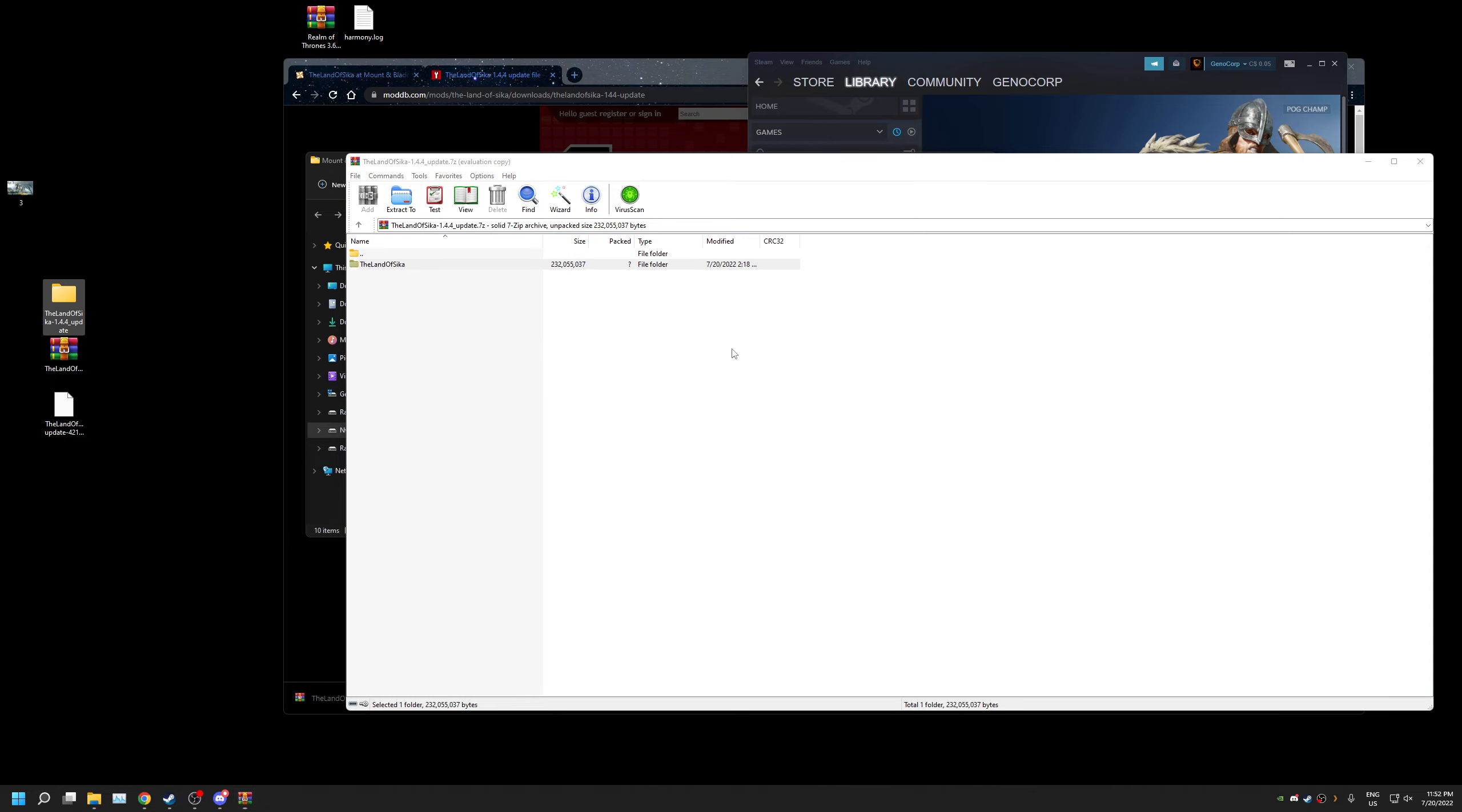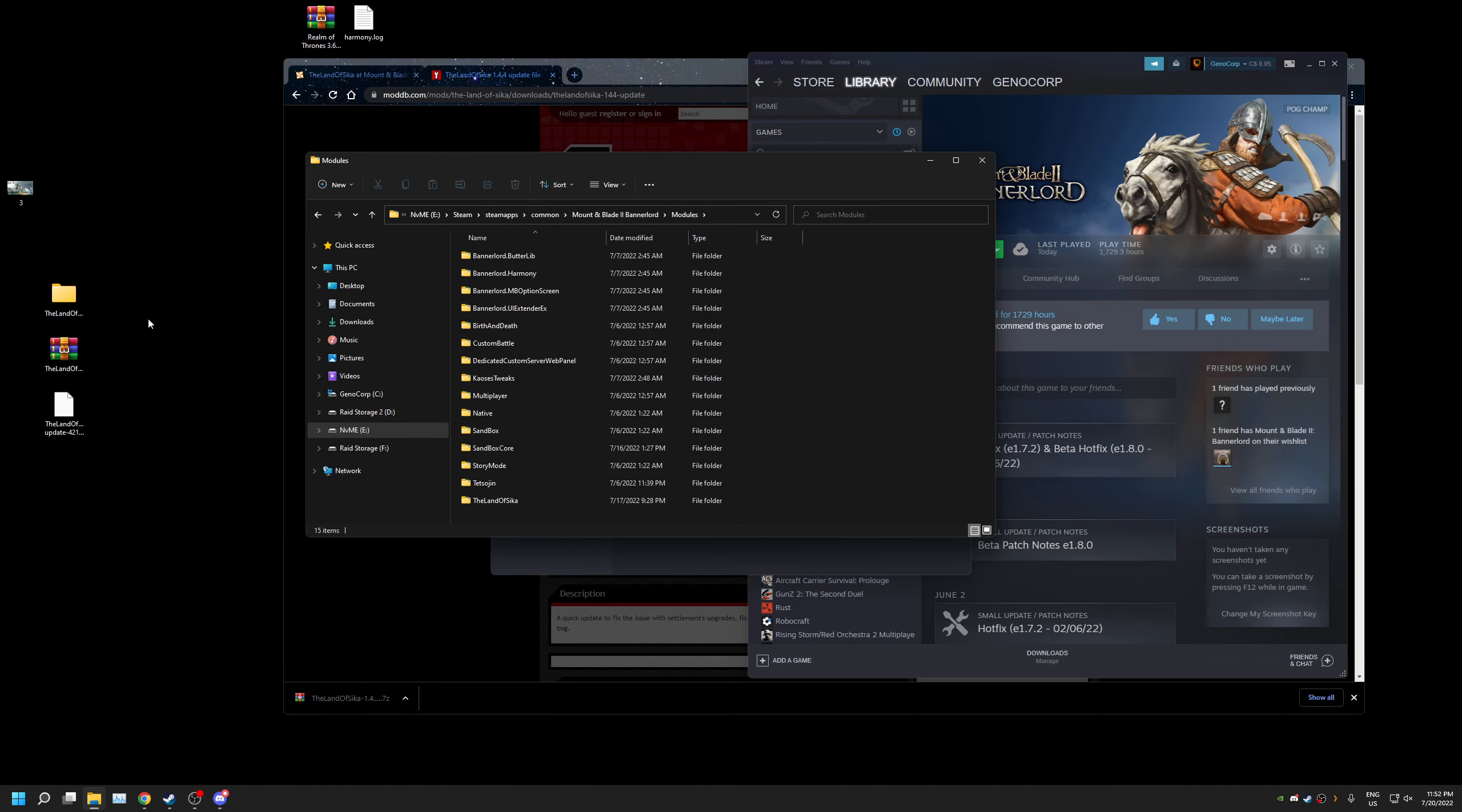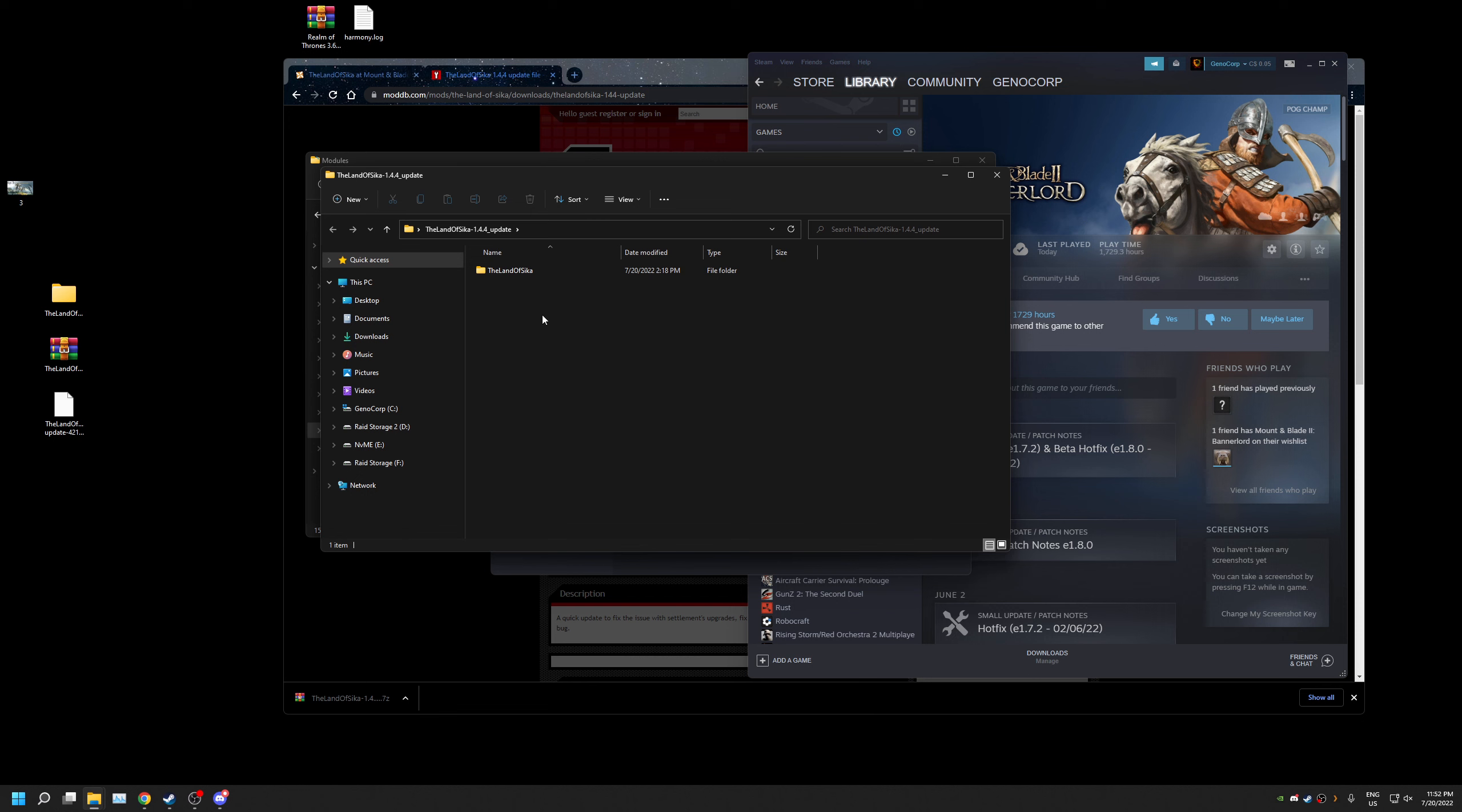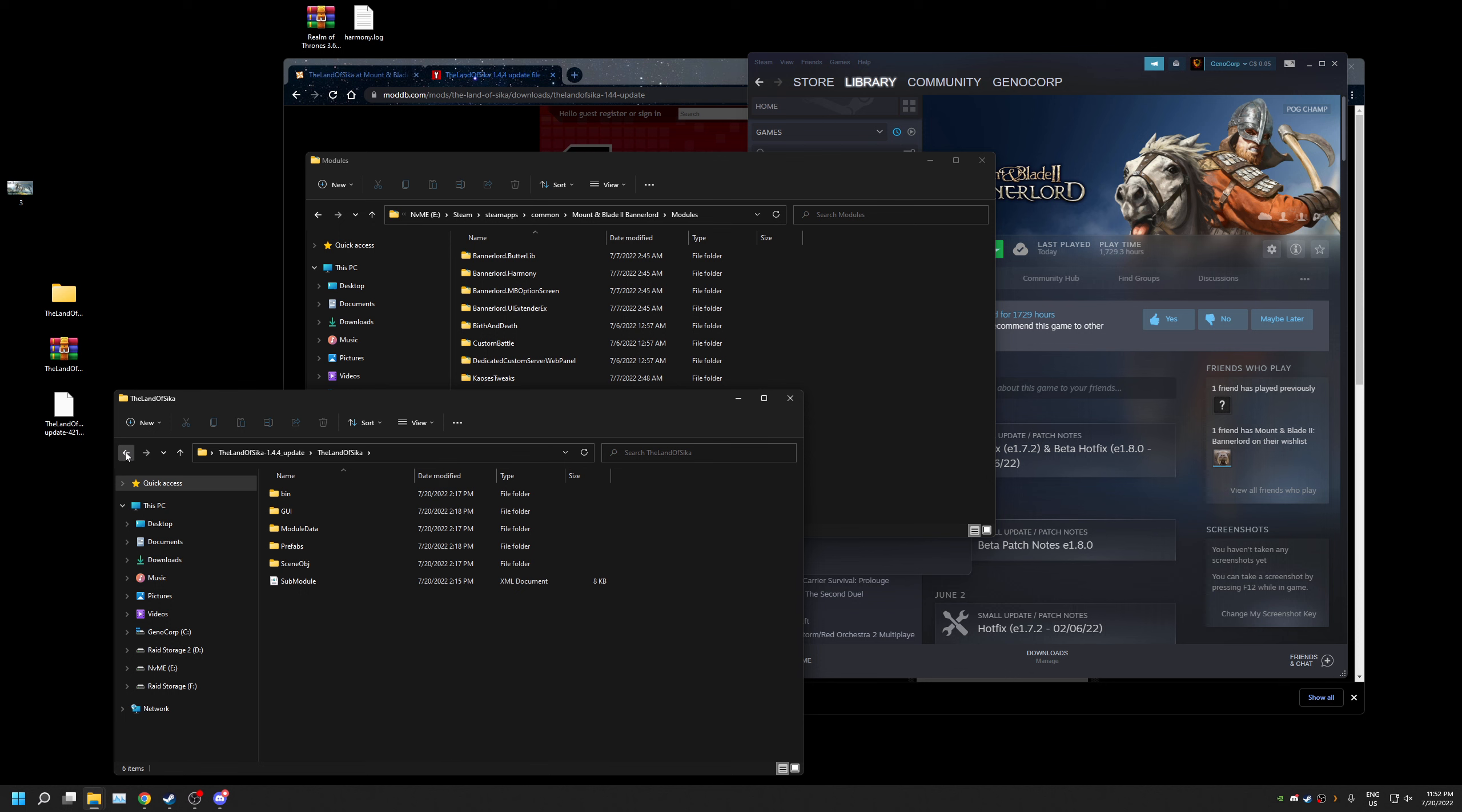Once the files are extracted, we're gonna go to modules. This mixture. Click on this and that's gonna be all the stuff that we need to overwrite.